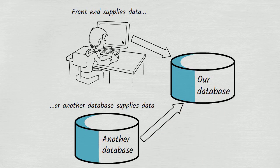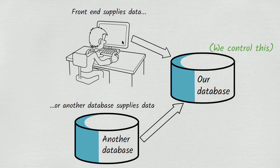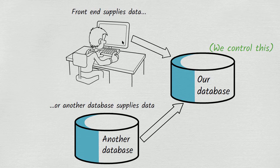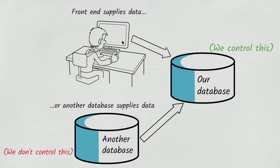How we design our database is up to us, but the structure of the other database, the one that we are getting data from, is not in our control, and this presents a problem. What happens if we have to obtain data from a table in another database that is not normalized?